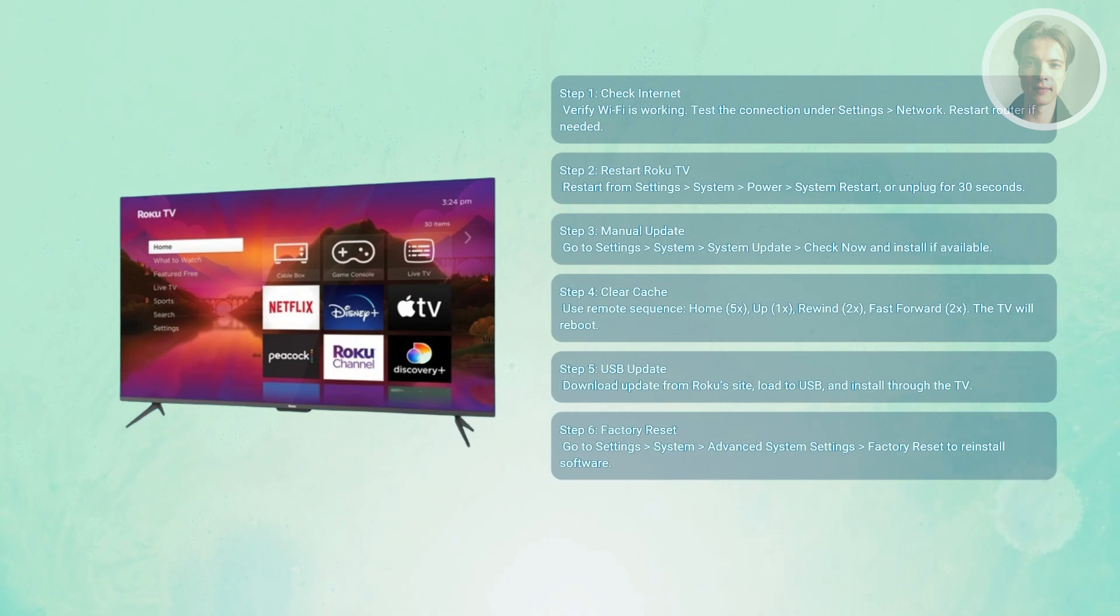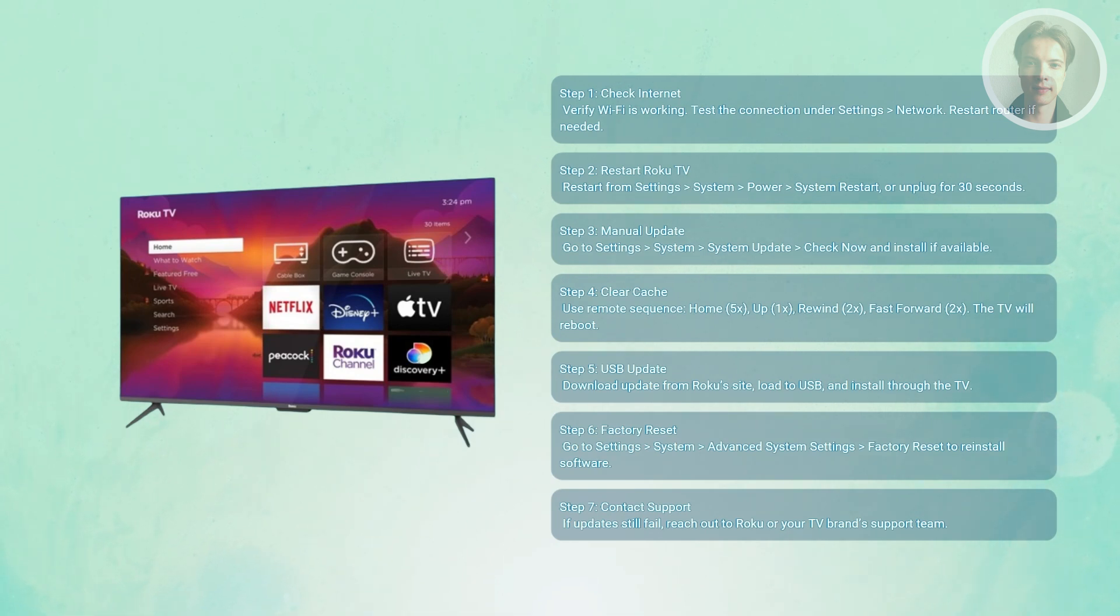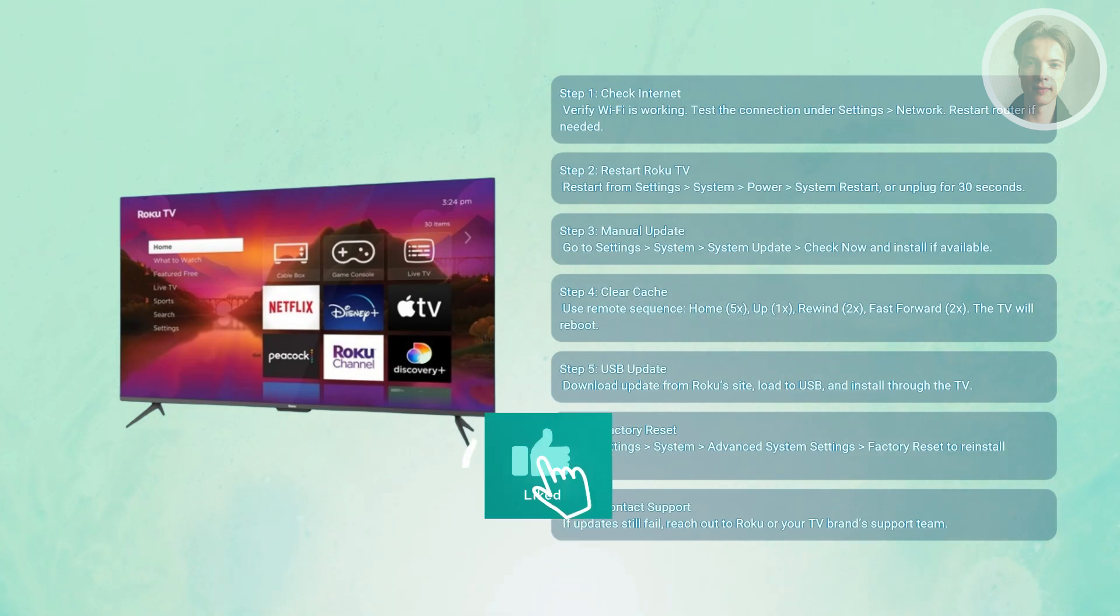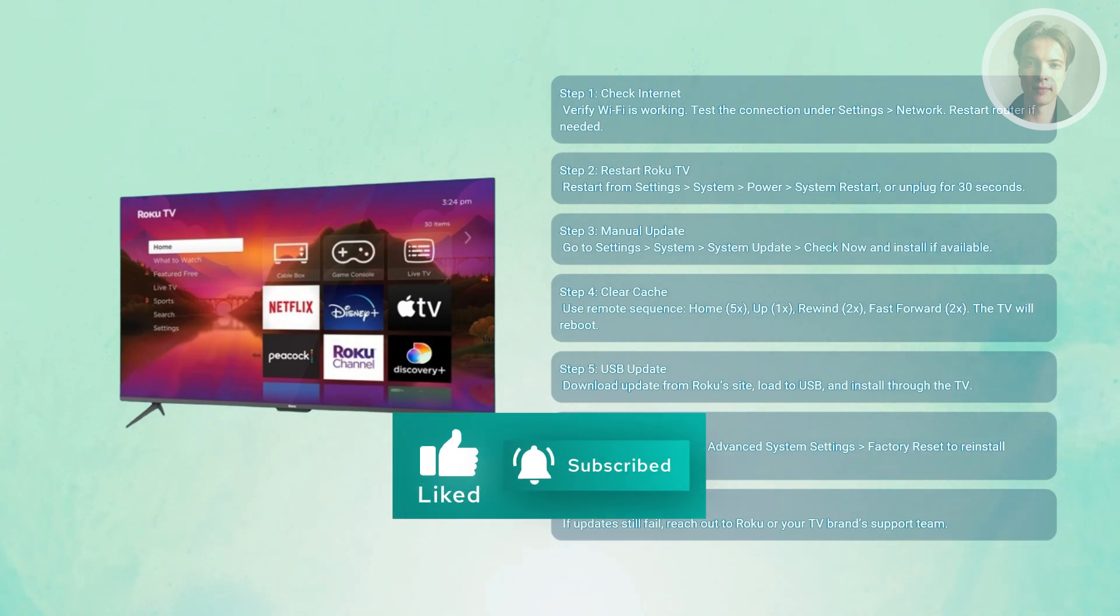You may need to also contact Roku support here. Now if the TV still won't update after a factory reset, reach out to Roku or your TV manufacturer's support team. But that's about it. Hopefully this video is able to help you, like and subscribe to our channel. Thank you for watching.